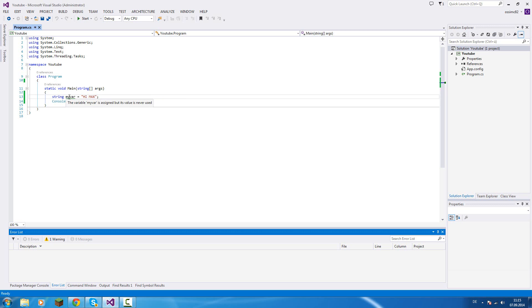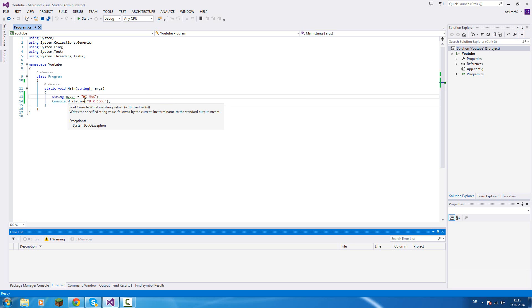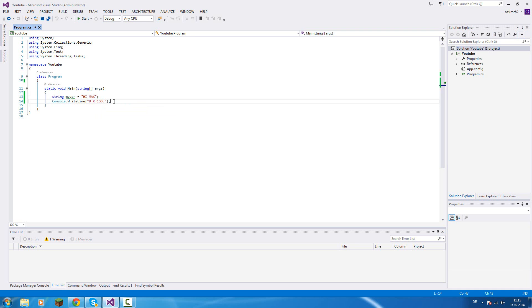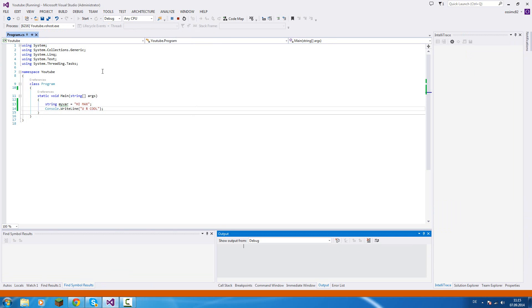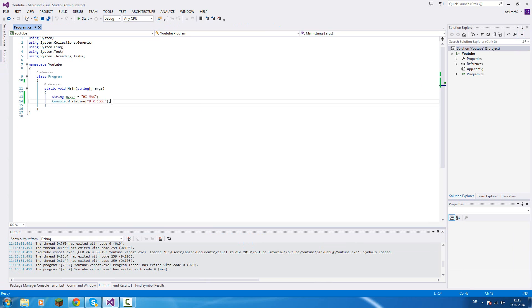But not important for us at the moment. So that's basically how you create a string. Console.WriteLine "you are cool". We'll do that. And if you see, the console opens and closes immediately. But why?